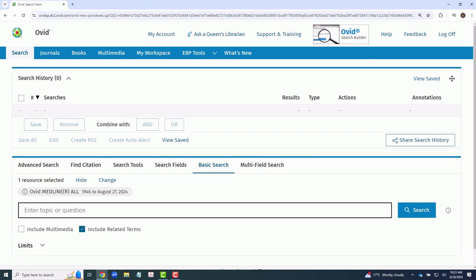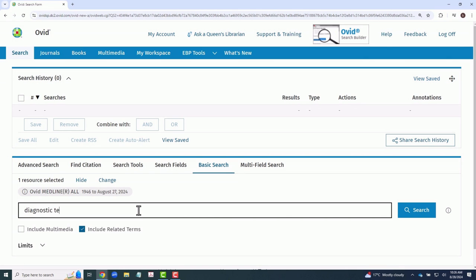To search, simply type your query into the box. Try to keep searches to specific topic-related language.